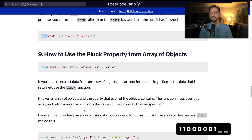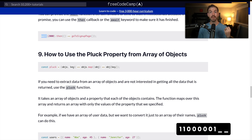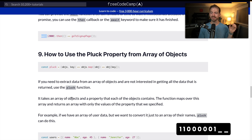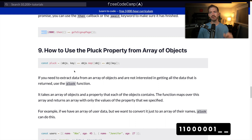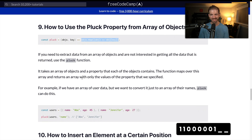This is an interesting one: how to use the pluck property from an array of objects. I've never quite seen this, but it makes sense. Basically, for an array of objects, you want to get the value of one specific property out of each object and convert that into an array. I question the reusability of this — how often does this come up exactly where you need one property from nested objects? I don't see this as a really reusable use case. So I would not create a separate function; I'd just use this code snippet directly. This one gets a zero.